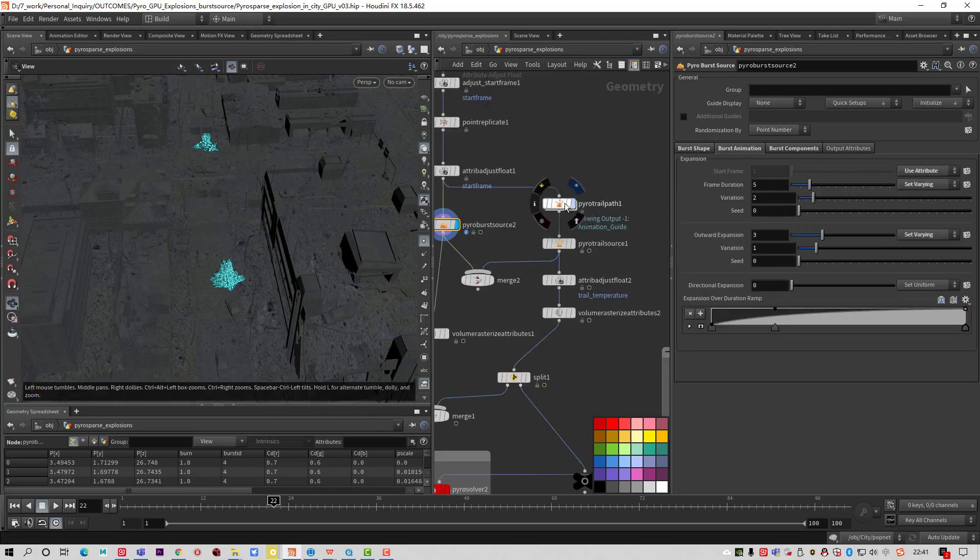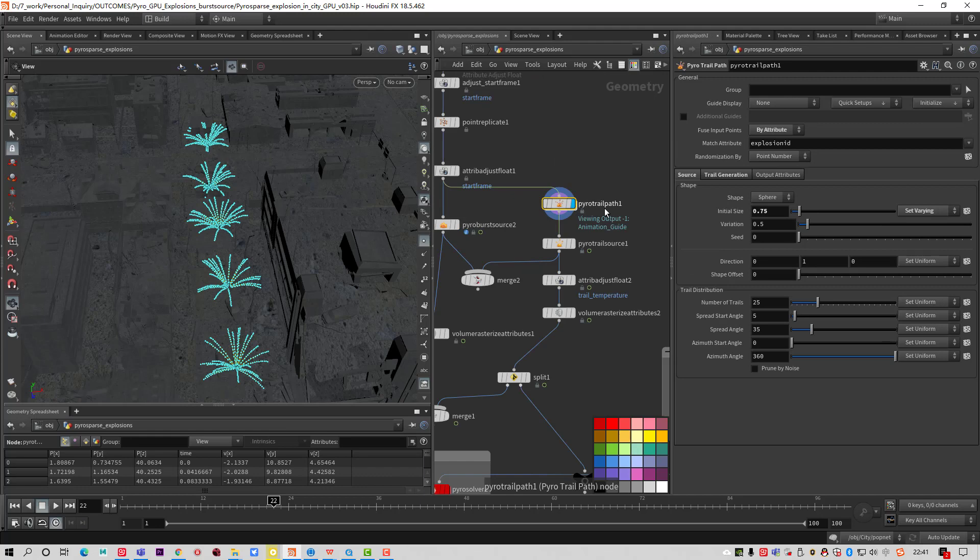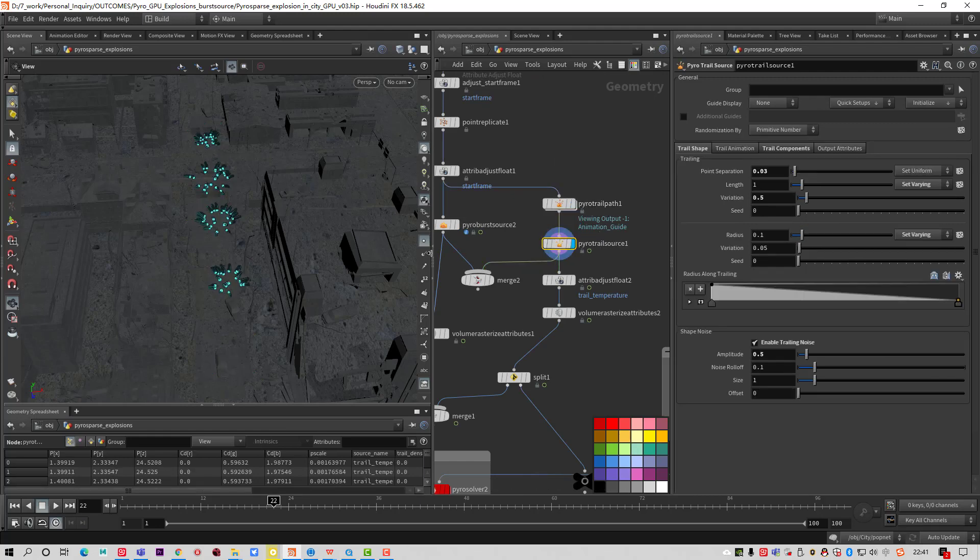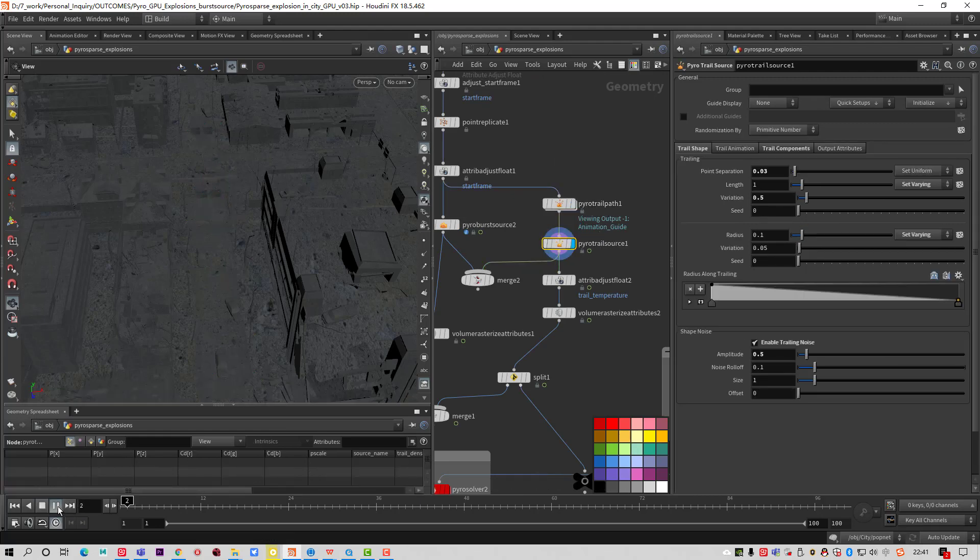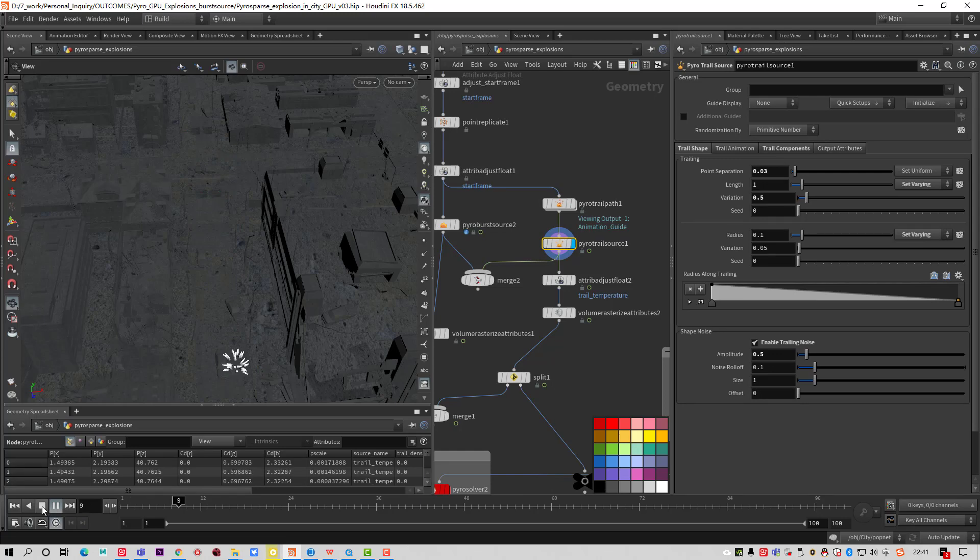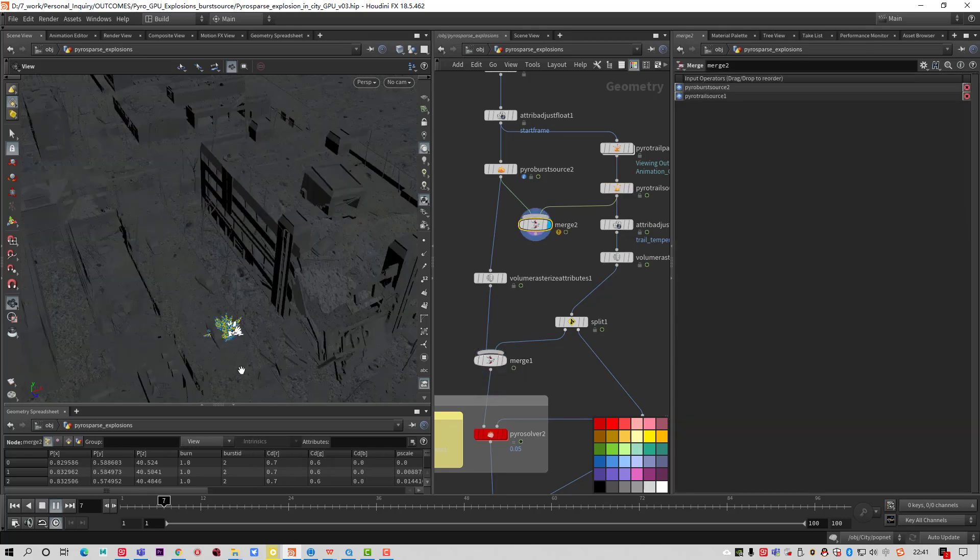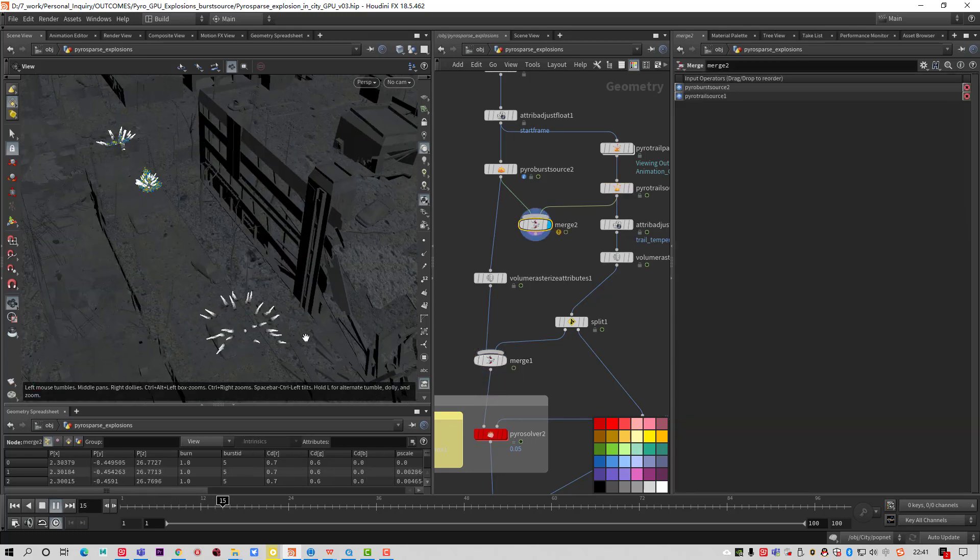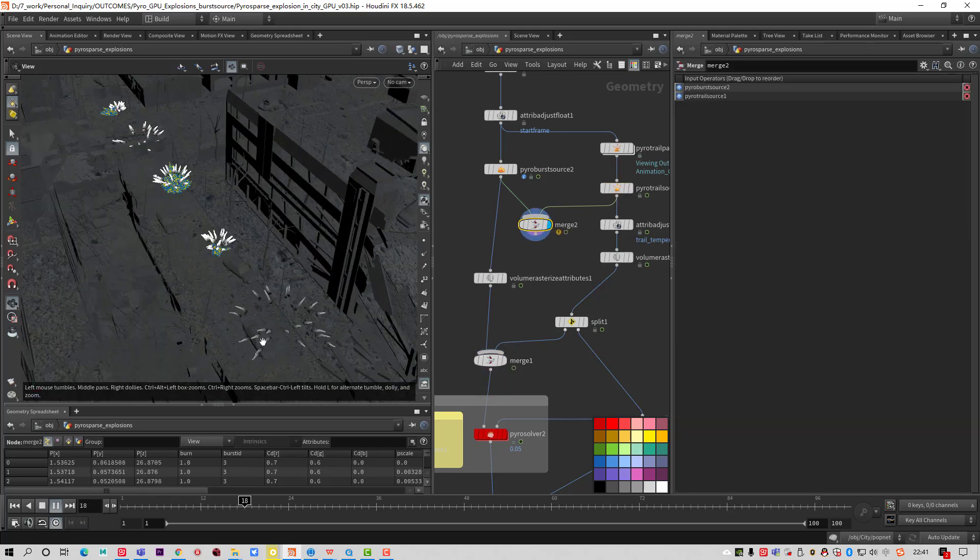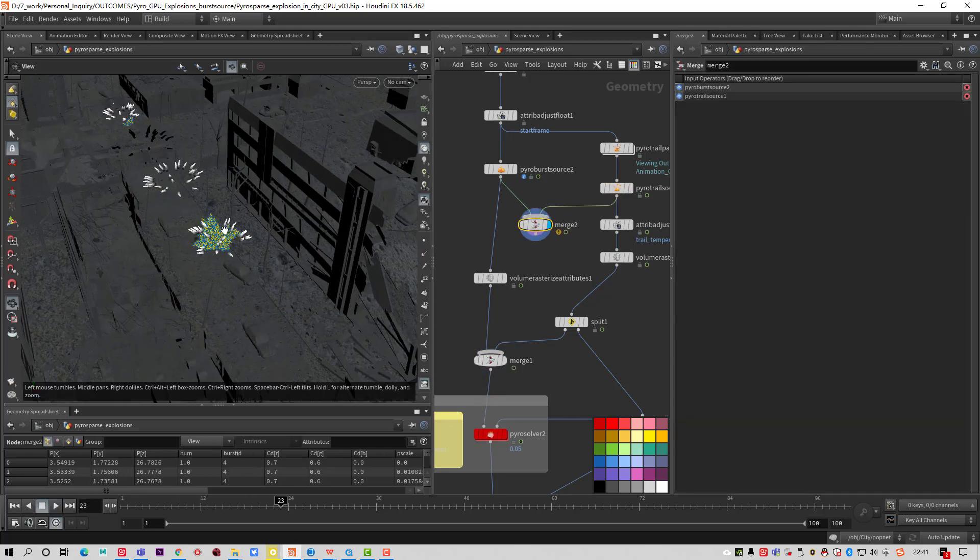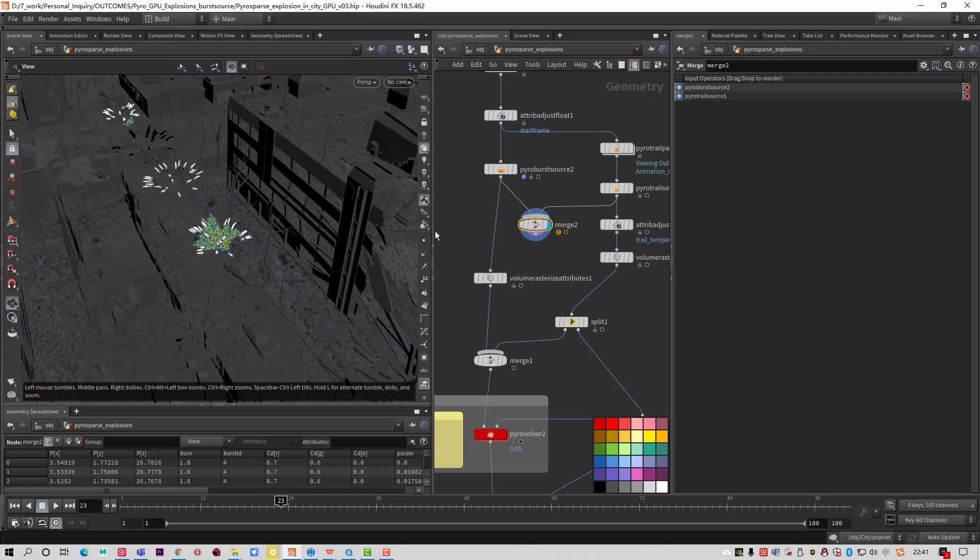Here I add some Pyro trail path. You can see here we have the press. Merge them together. You can get the Pyro burst source and the Pyro trail source.